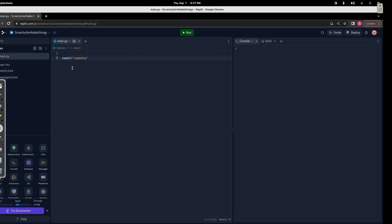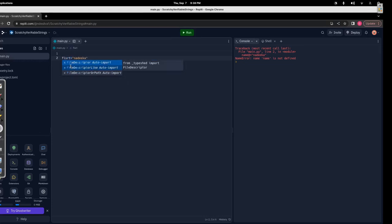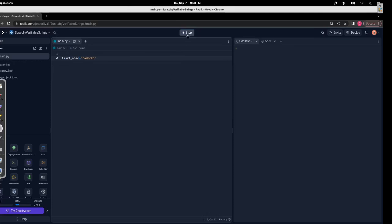So if you are giving a two-word variable name like 'first name', you can use underscore to separate the words, because space is not allowed. So 'first_name' is accepted.